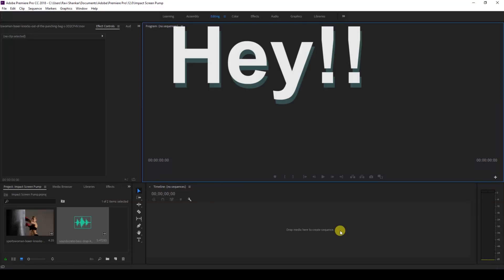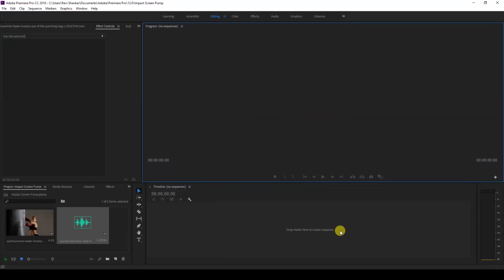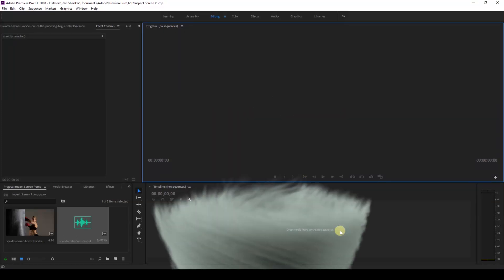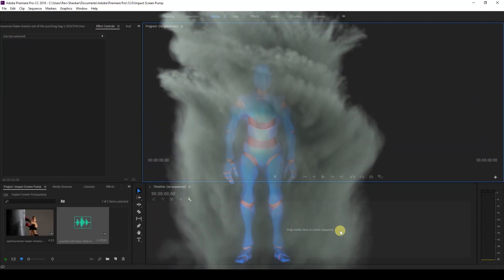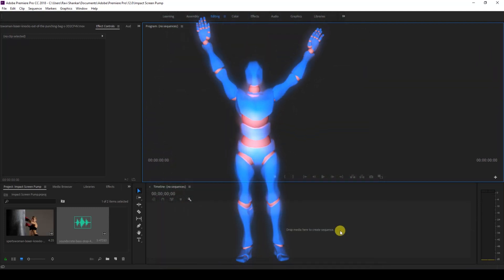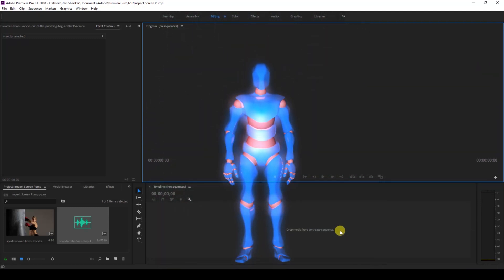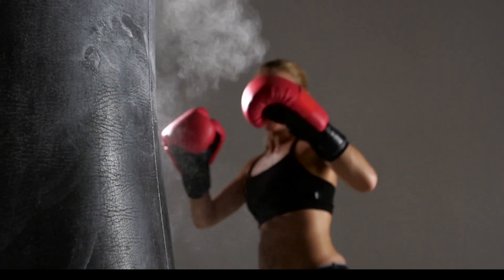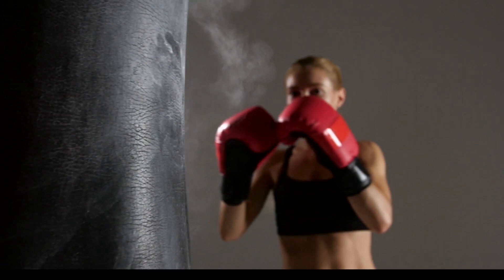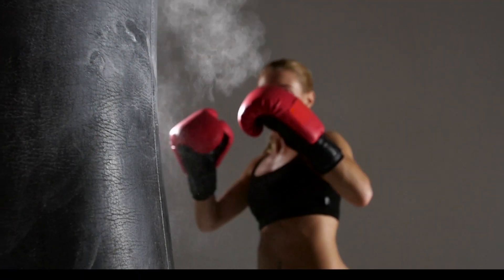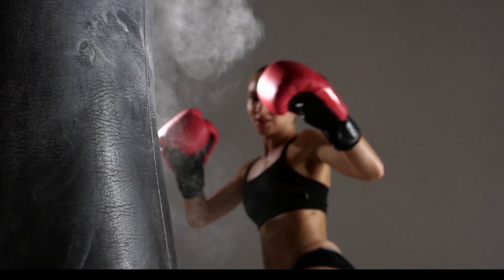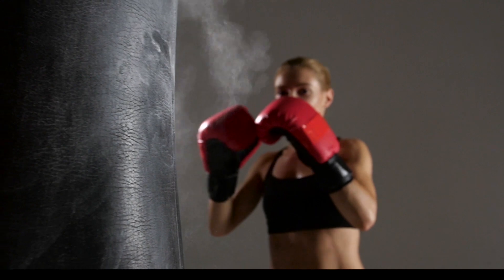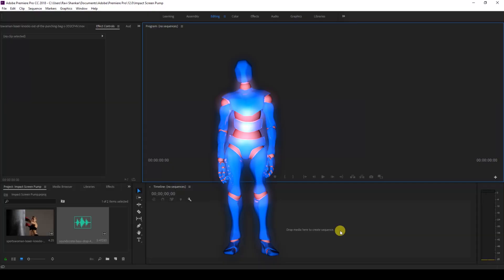Hey what's going on guys, Ravi here from Era FX along with Mr. Zeebo. Welcome to another Adobe Premiere Pro tutorial. In this video, we'll be learning to make this impact effect, or you can also call it a screen pump effect, in a very easy way. So without any delay, let's get started.